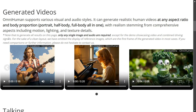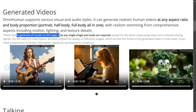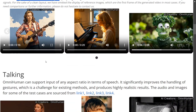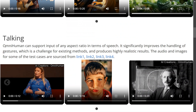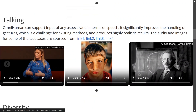As you can see, all the generated results on this page require only a single image or audio input. So even with just audio, the framework is able to generate videos. OmniHuman can support input of any aspect ratio in terms of speech as well — this is crazy.